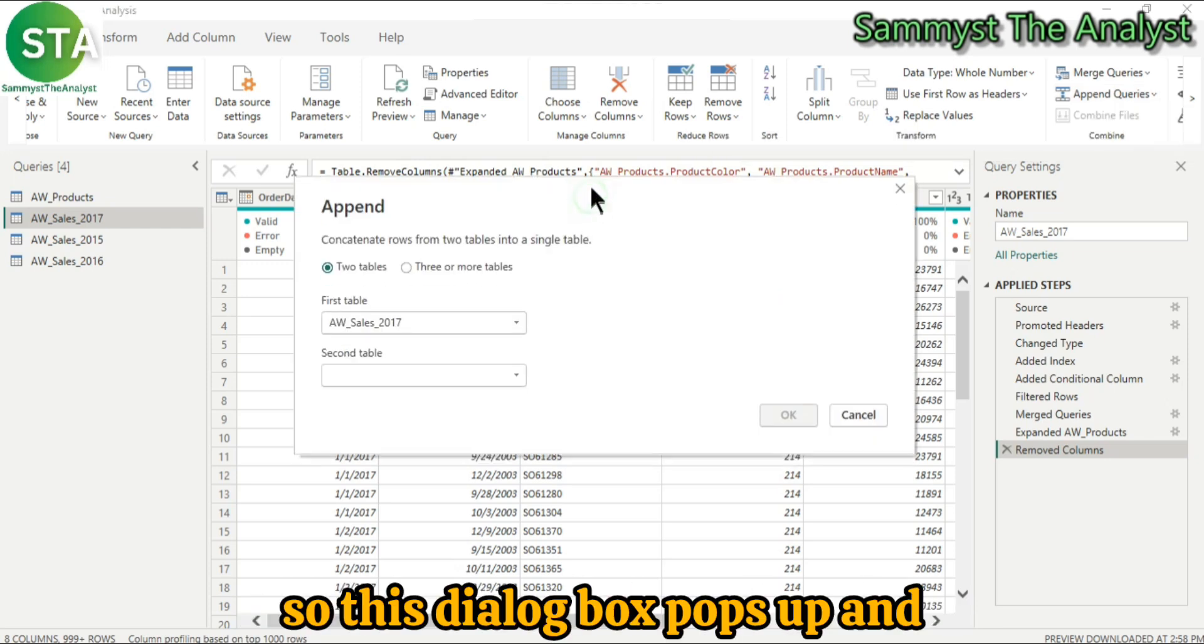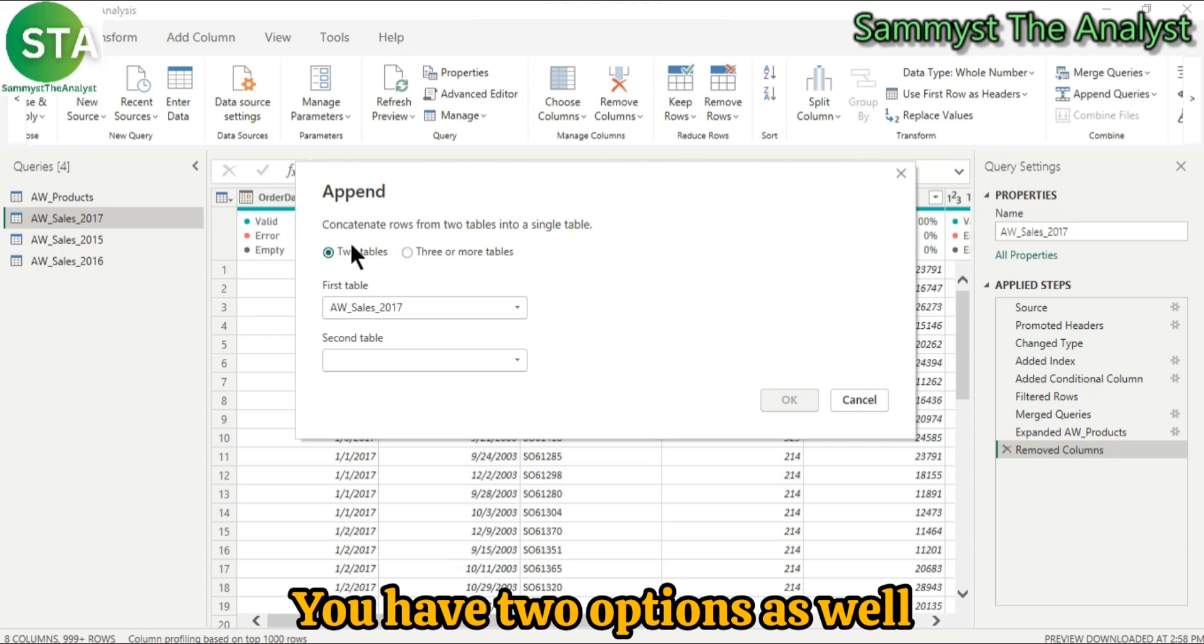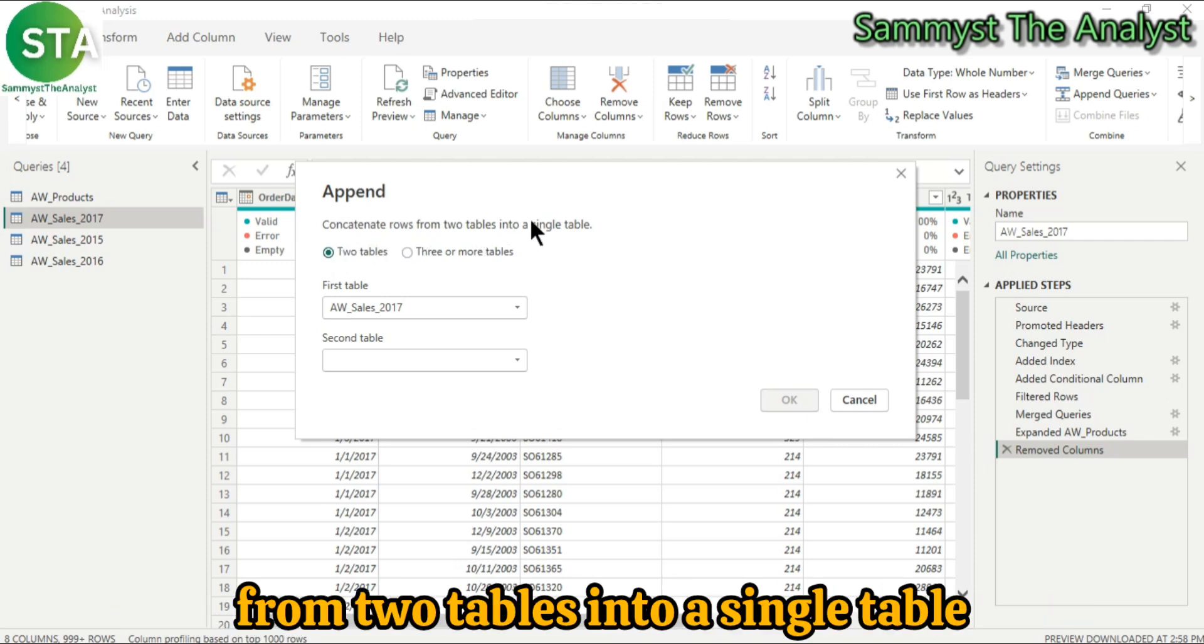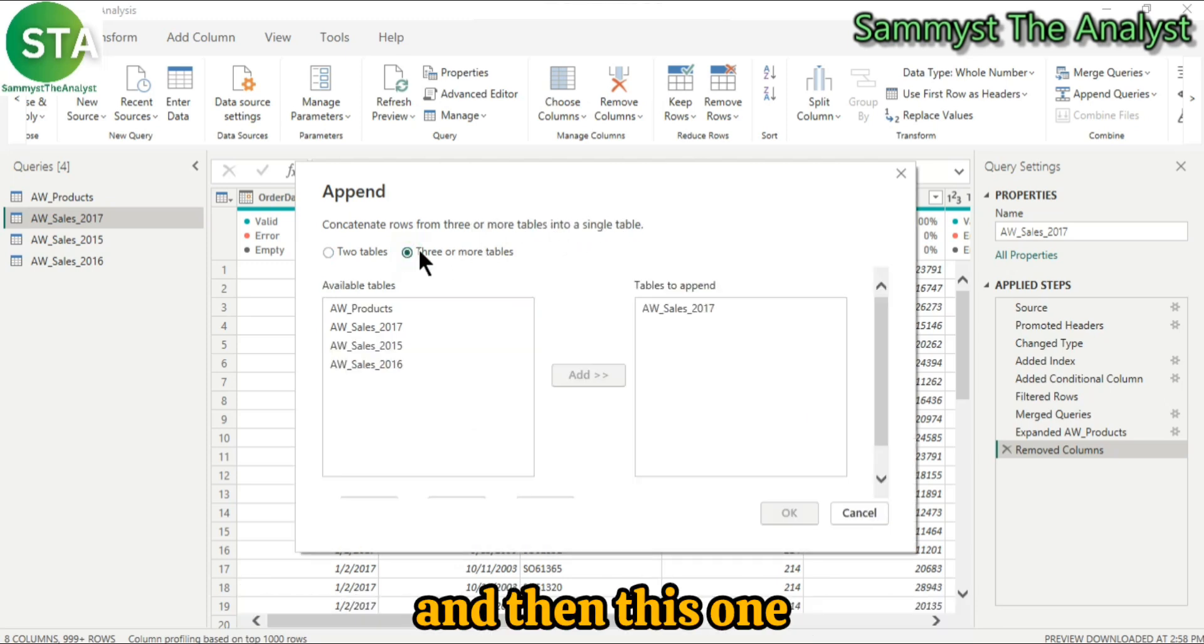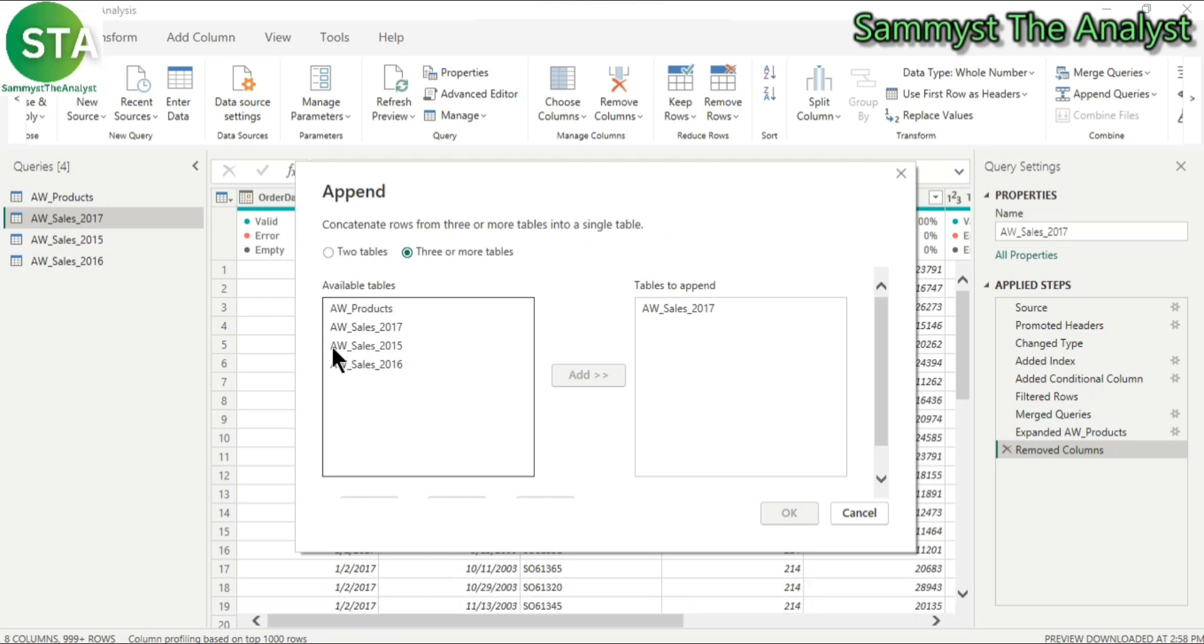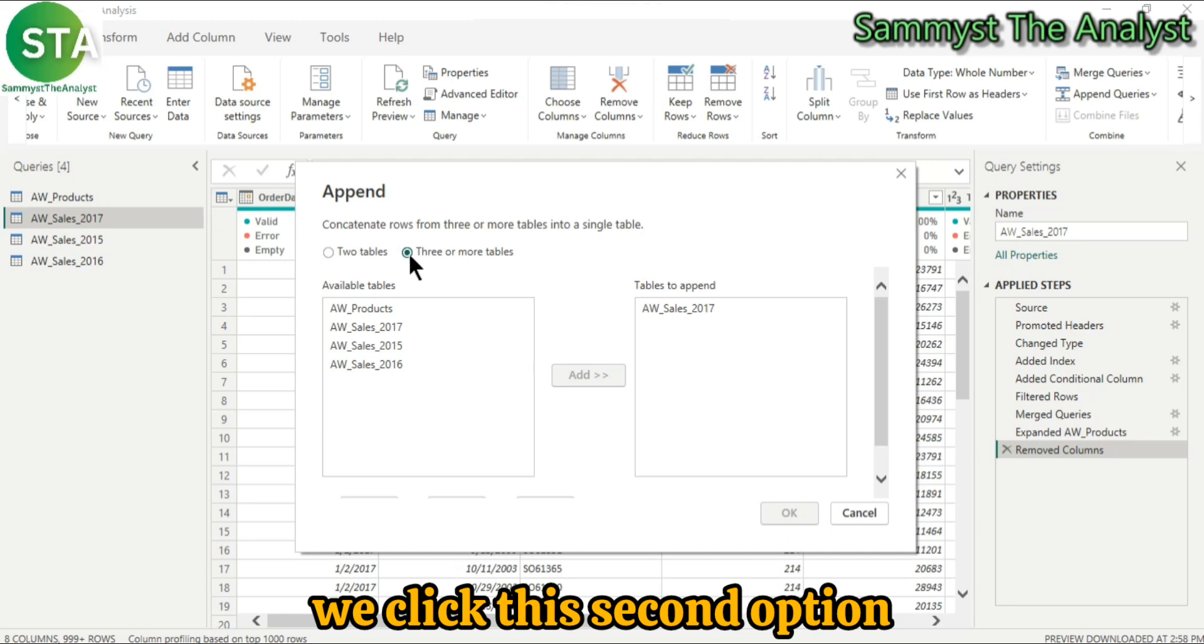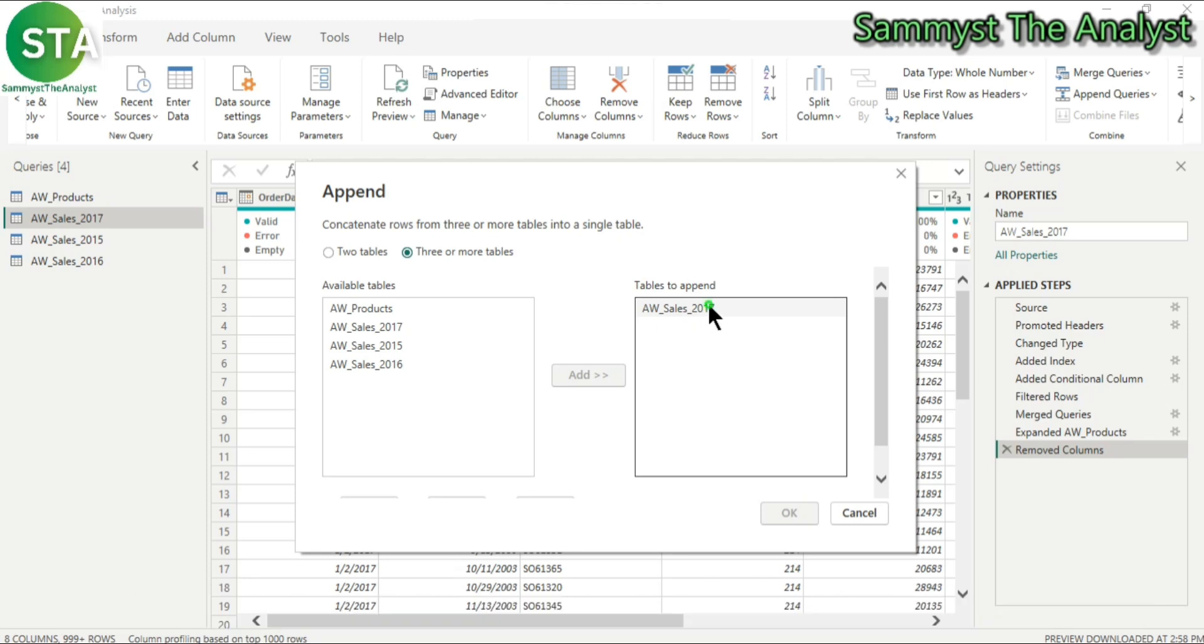So I'll go for the second option which is to append queries as new. So this dialog box pops up and you have two options. To concatenate rows from two tables into a single table, and this one to concatenate rows from three or more tables. So because we are dealing with more than two tables, we'll click this second option and the table to append has already been added to this box.